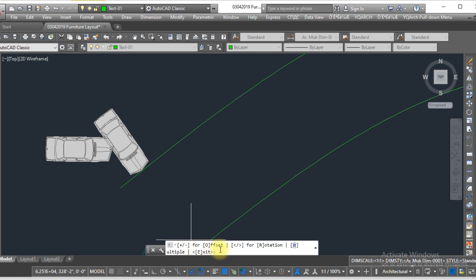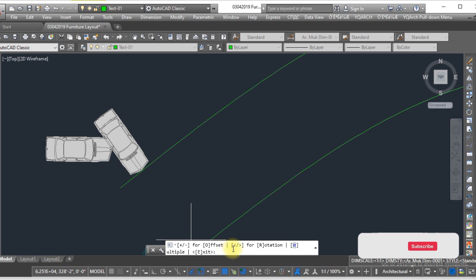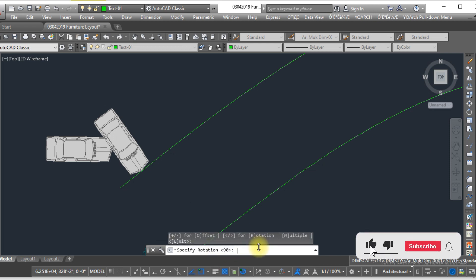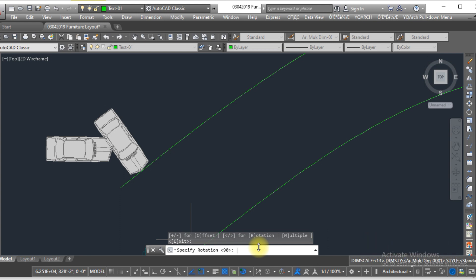There are a few things you need to learn about: the first one is the offset, the second one is the rotation, and the third one is the multiple copy of any object. So if I type 'R' for rotation, the rotation angle is 90. If you type 30, it will give you a 30-degree rotation angle, and if you type 0 it will give you zero rotation. It depends on you, but I need 90.